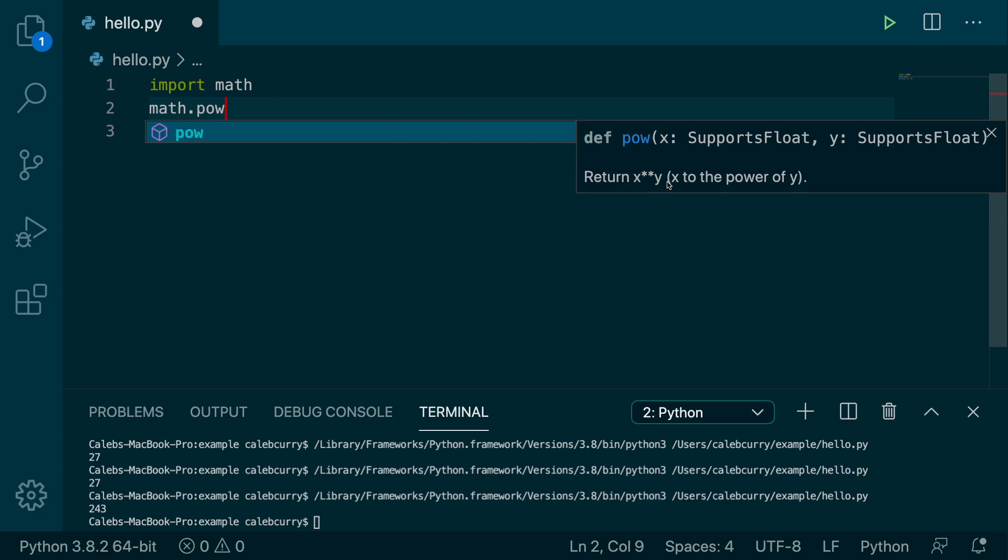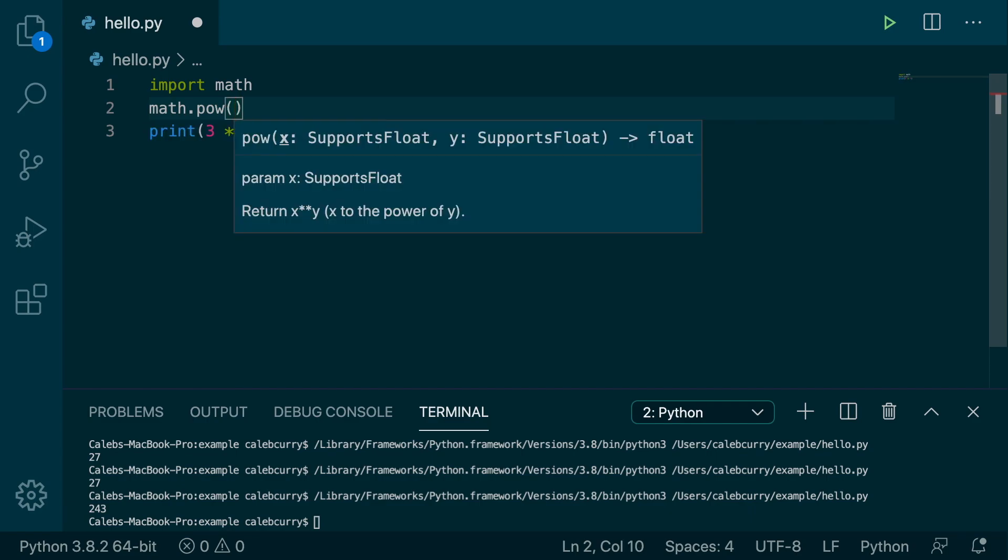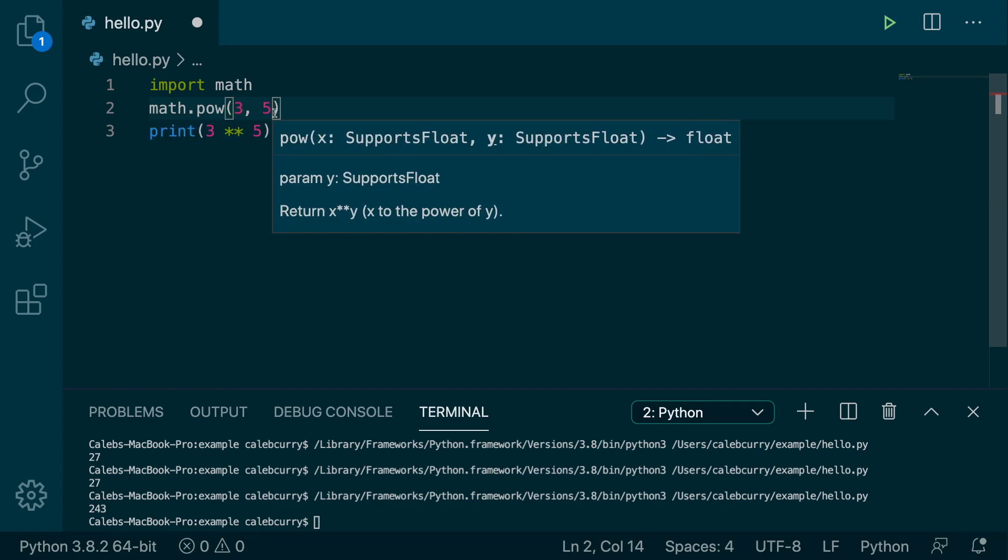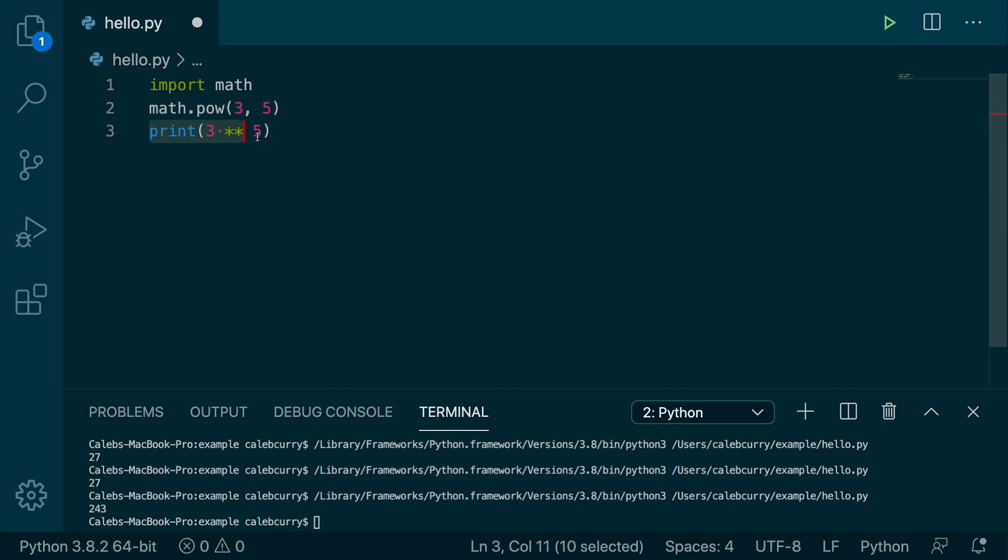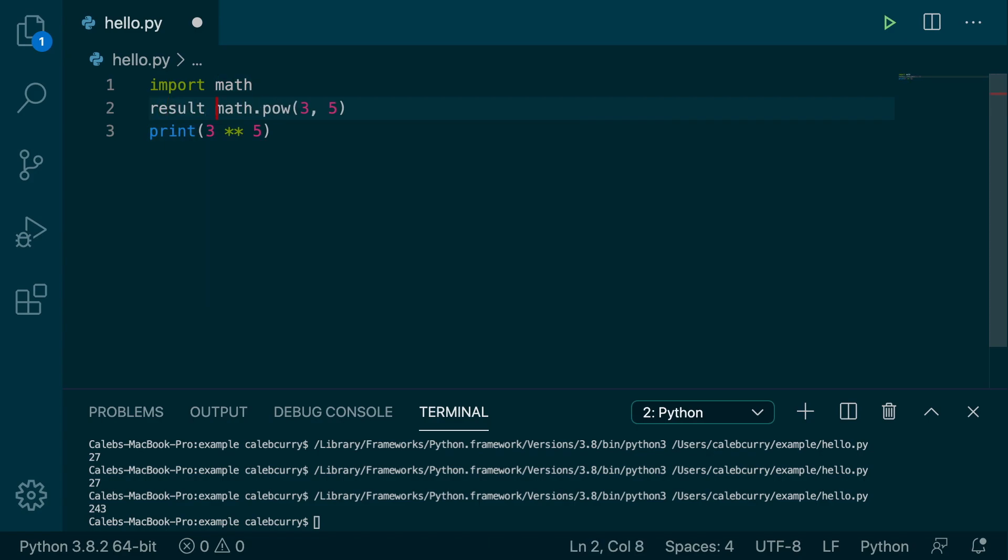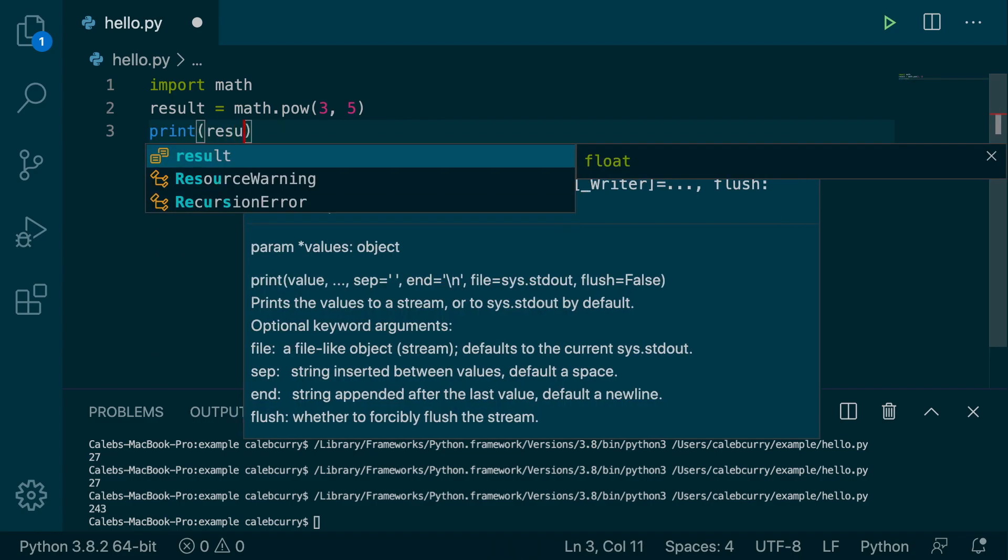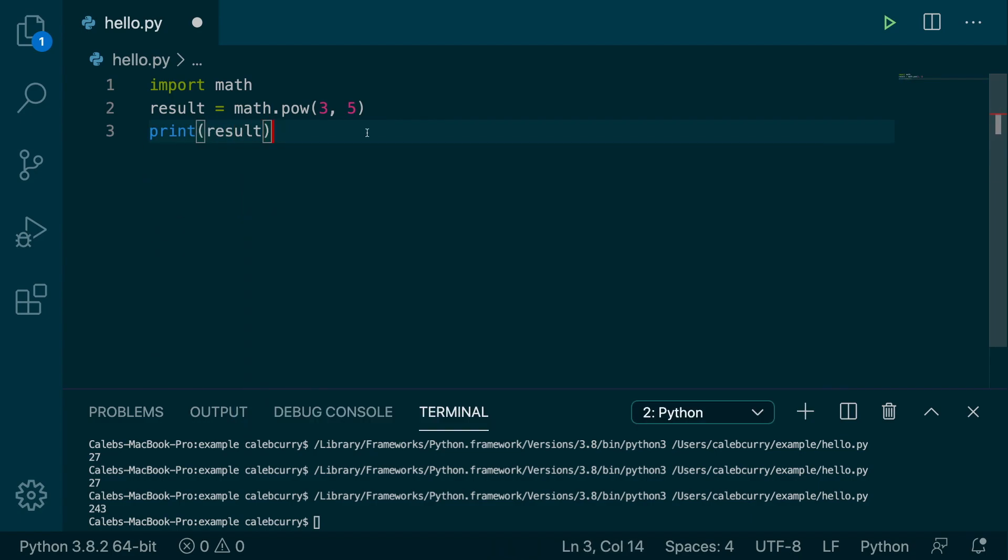So we will say import math, and then we're going to say math.pow. And this takes two arguments, and you can see it says returns x to the power of y. So x is the first, y is the second. So we'll say 3, 5, and let's just assign that to a variable, like result, and then print that variable like so.